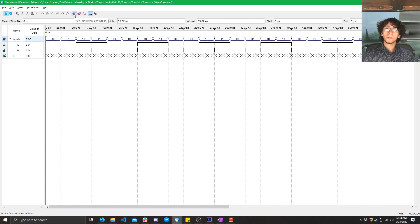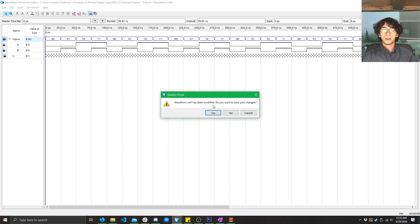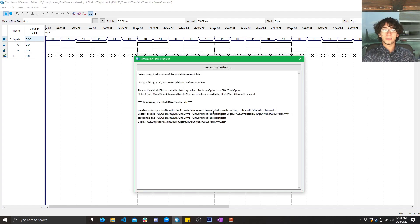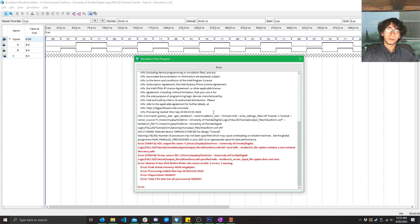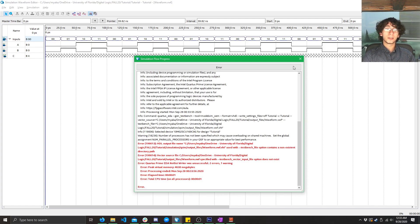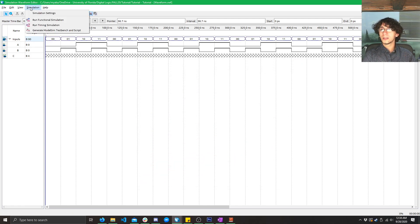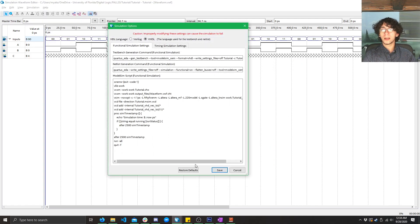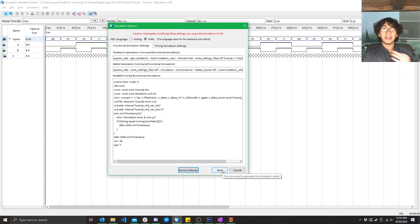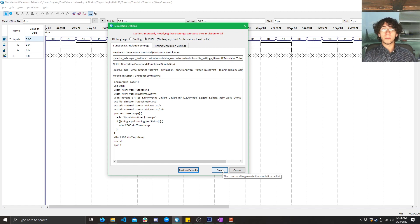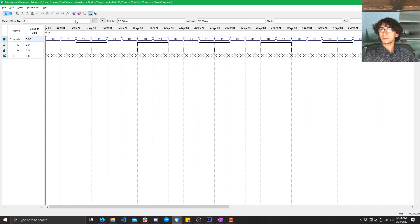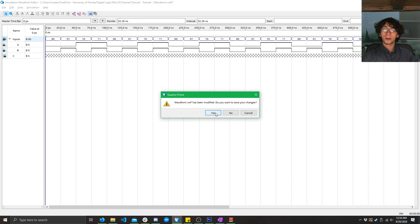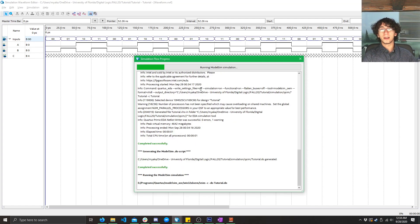So, click on this first play button here, run functional simulation. Go ahead and save it, and we're going to get an error. Why do we get an error? Well, that's because Quartus is honestly really dumb. All you got to do is click on simulation, simulation settings, click restore defaults. You have to do this if you ever save it in a different directory or with a different name. Click save. You only have to do that once. Now, click on this again, save it, and it will run perfectly this time.